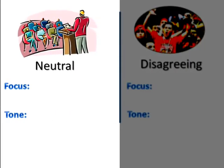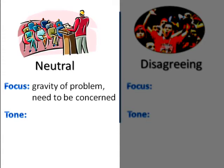Most people in the neutral or middle-of-the-road audience haven't made up their minds yet on the issue. So your purpose would be to bring them to your side of the debate. In our example, the focus of your content would be to convince them of the gravity of the problem of drunk drivers and the need to be concerned. Your serious tone would match your approach to the topic.